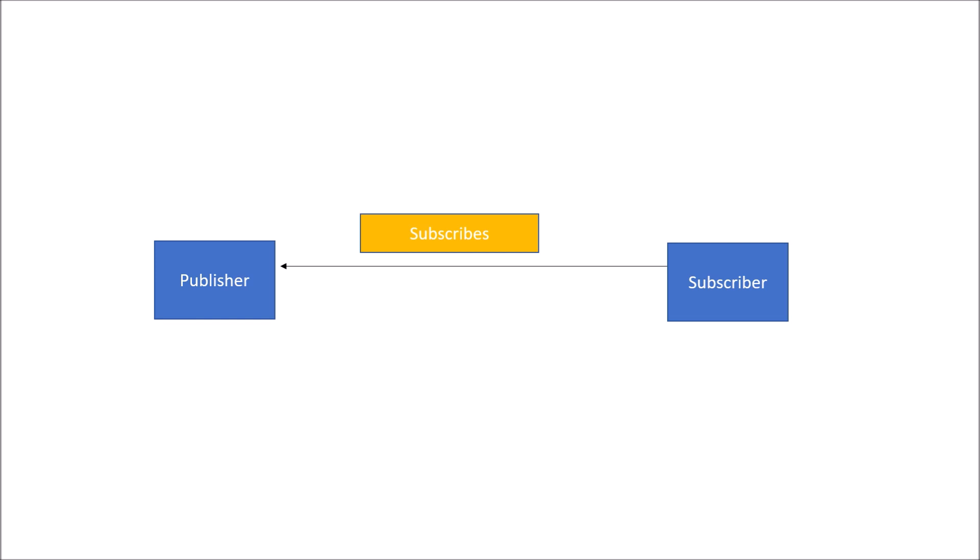Whenever there is a state change of data or an event is triggered, the publisher notifies the subscriber using a notifies method. This subscriber is called observer and publisher is called observable because the subscriber is observing some sets of data produced by the publisher. Sometimes publisher is also called supplier.